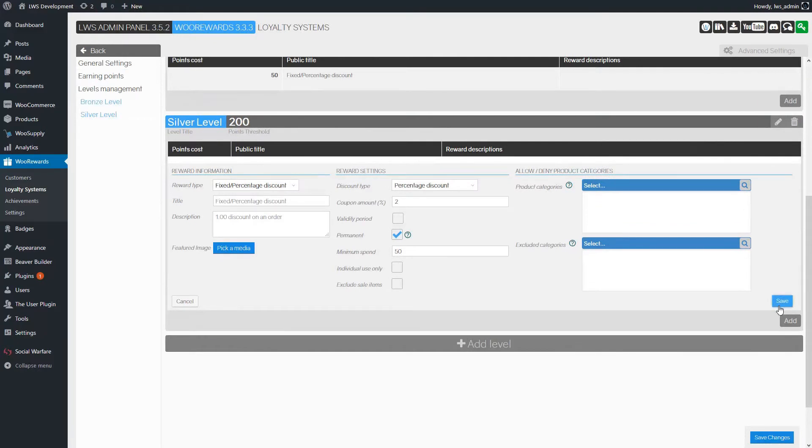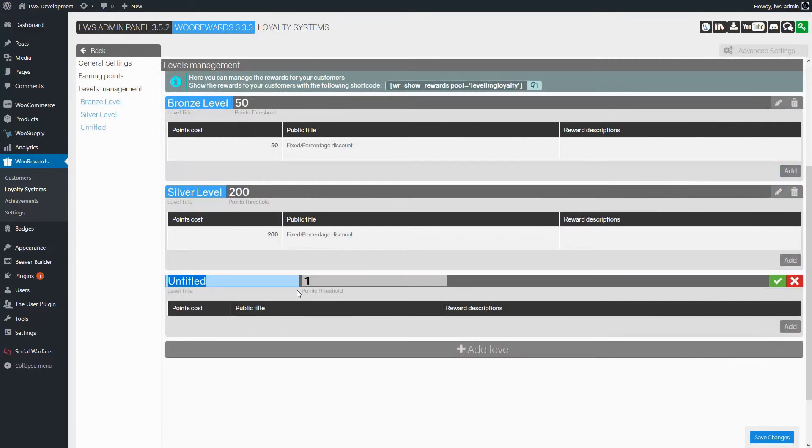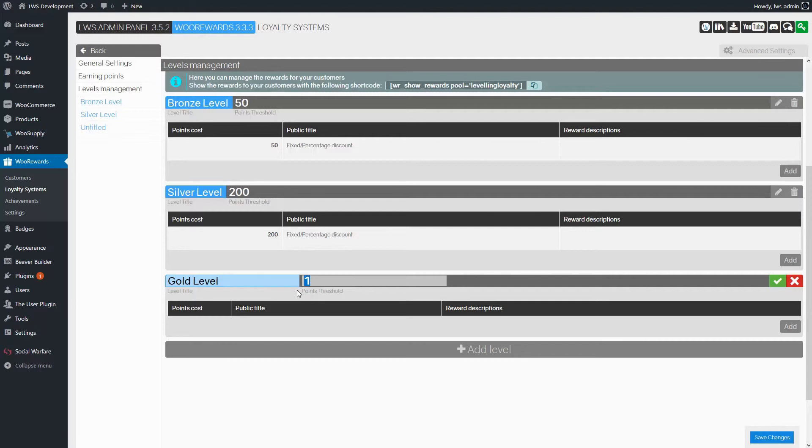Let's save. We'll finish with the third level. It's named Gold Level and requires 500 points.